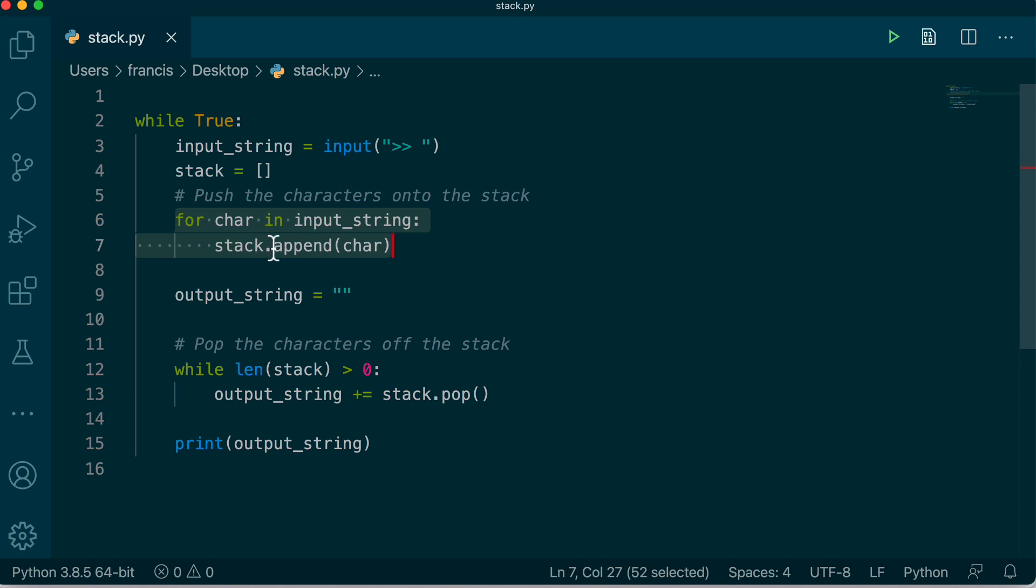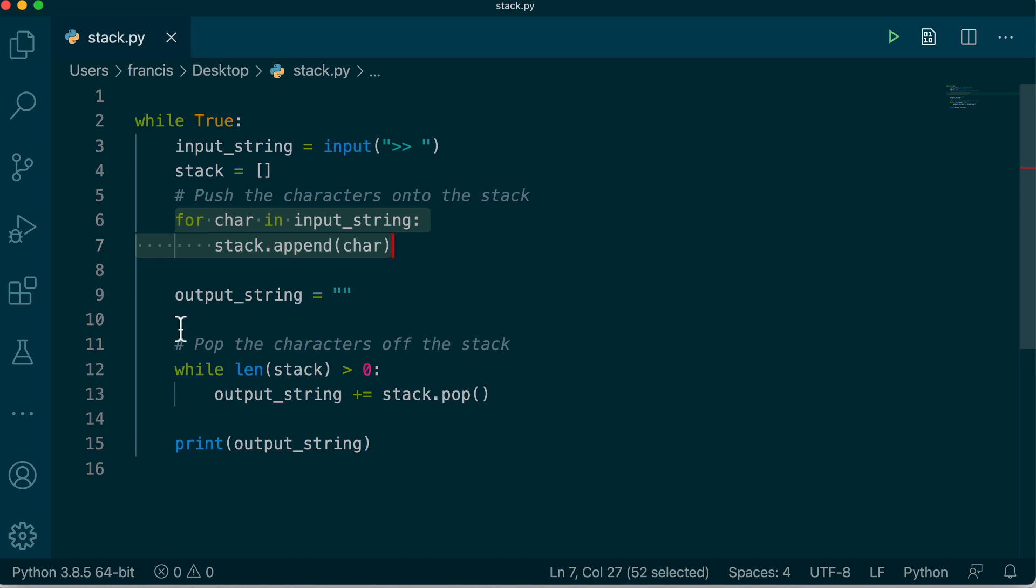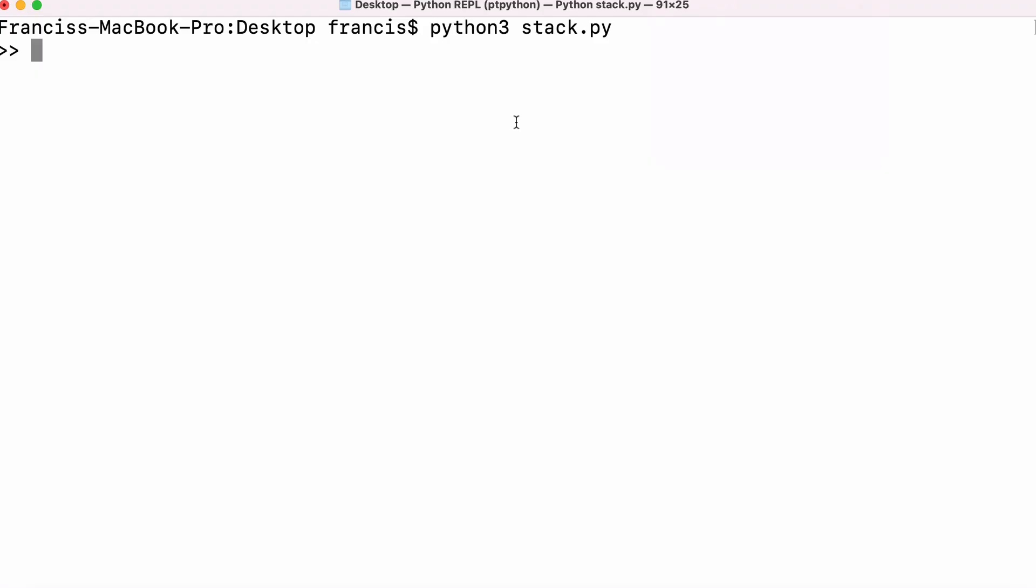After we run this loop our stack is full of characters and then here all we're going to do is we're going to pop them off the stack and append them onto the output string. Because we've used a stack they'll automatically be in reverse order. So here I'm just going to type in a string, we're going to see it printed back in reverse. We'll try another one and it does exactly the same.